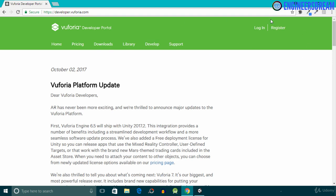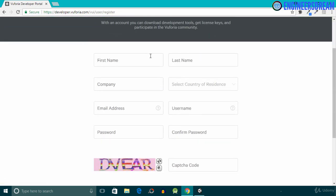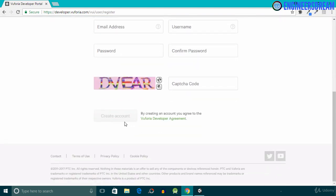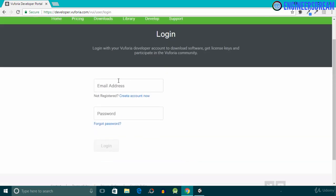To use the Vuforia service you first need to register and create an account. Click on the Register button, fill in the small form, and click Create Account. Vuforia will send a confirmation email to your email ID. Once your account is created, sign in. Since I already have a Vuforia account, I'll click the Login button and sign in.